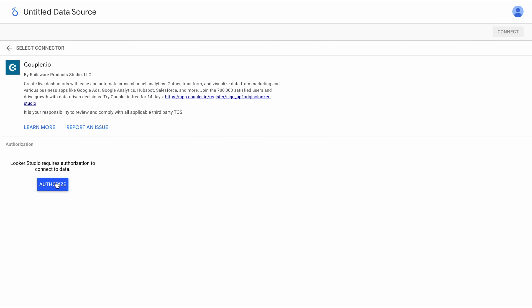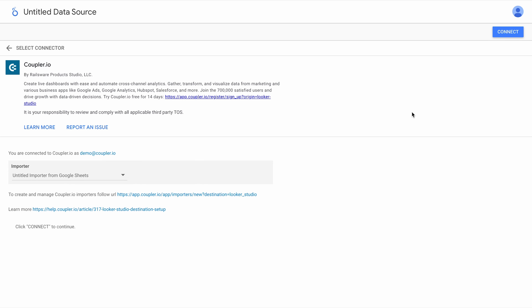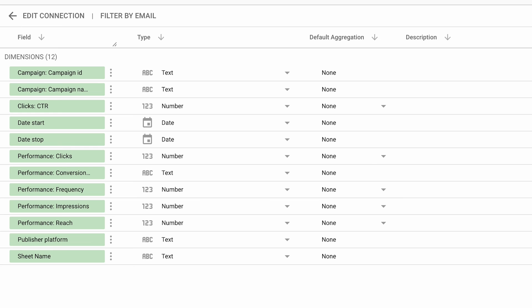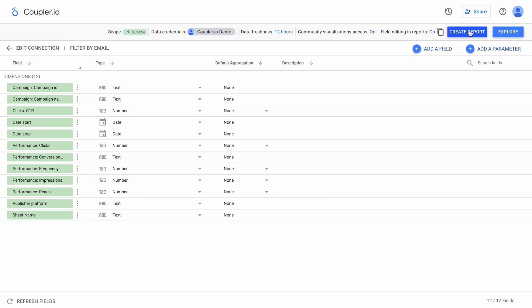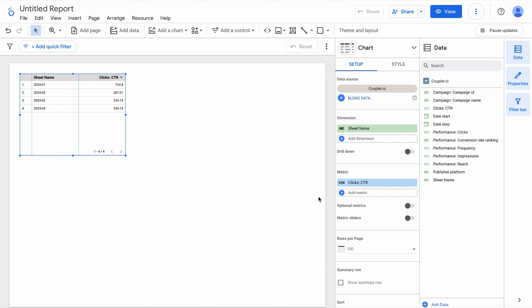Now, I have to authorize Coupler.io to import data to Looker Studio. Click Connect to initiate a data import. Let me check if all data was imported as expected. Hey, lucky me! This time everything looks fine and I can finally click Create a report. Now, data from different sheets are available as one data set and I can start building a dashboard.